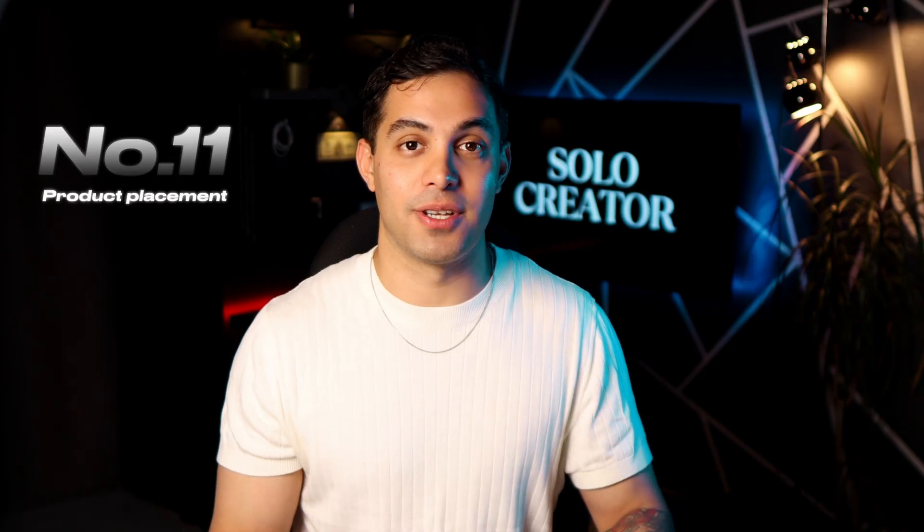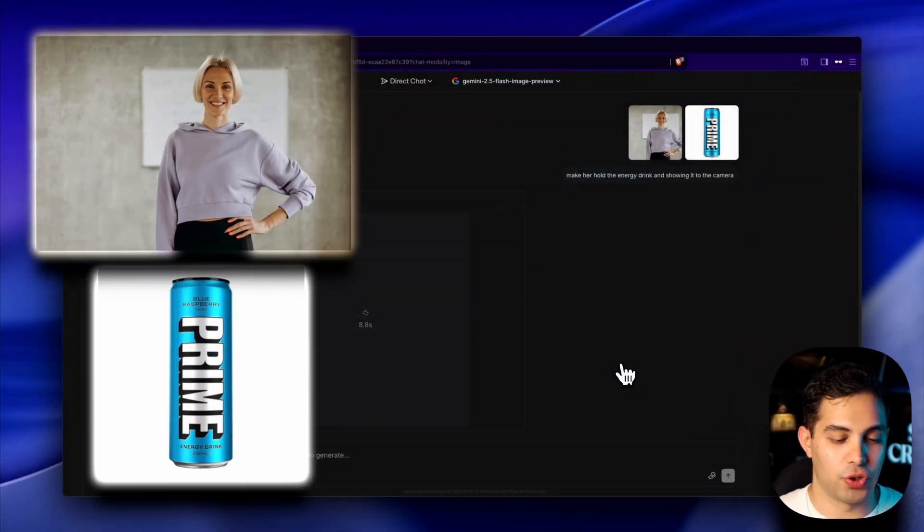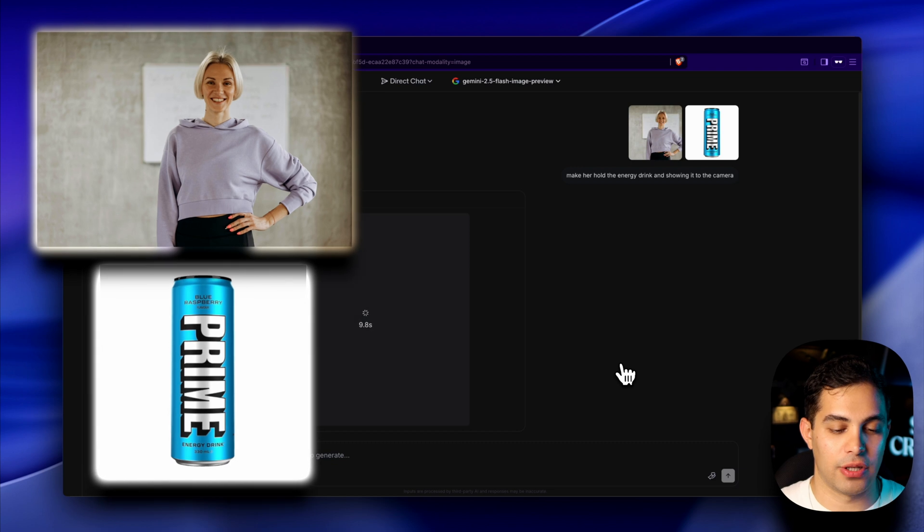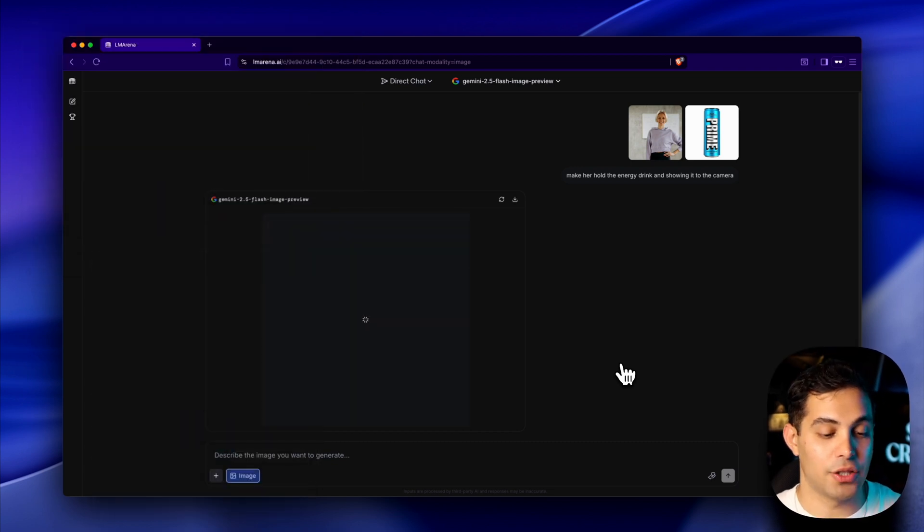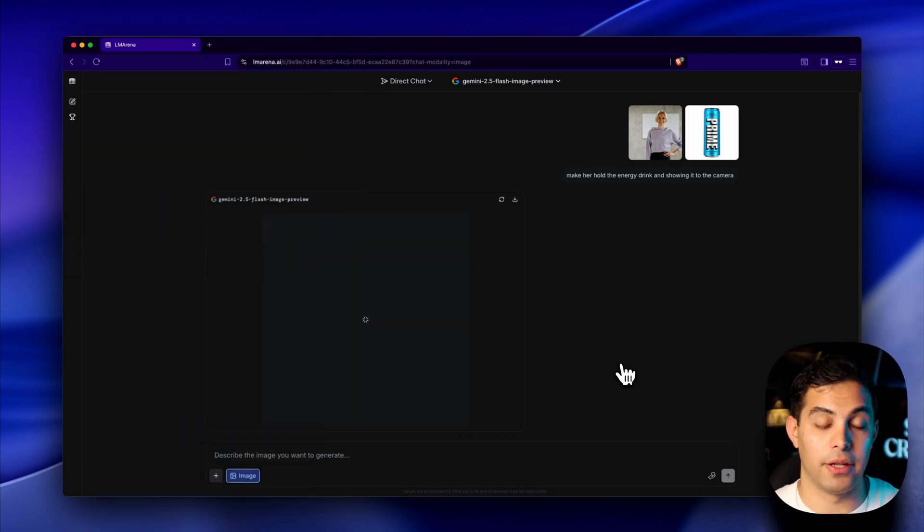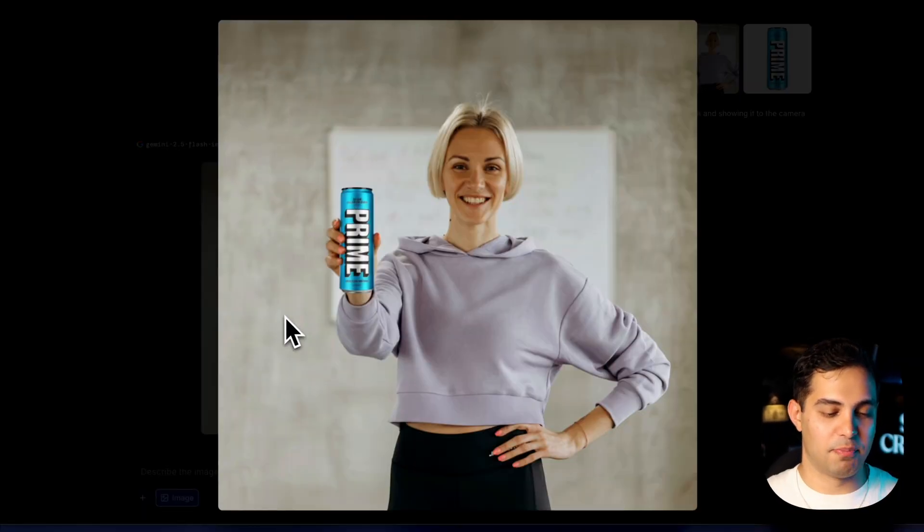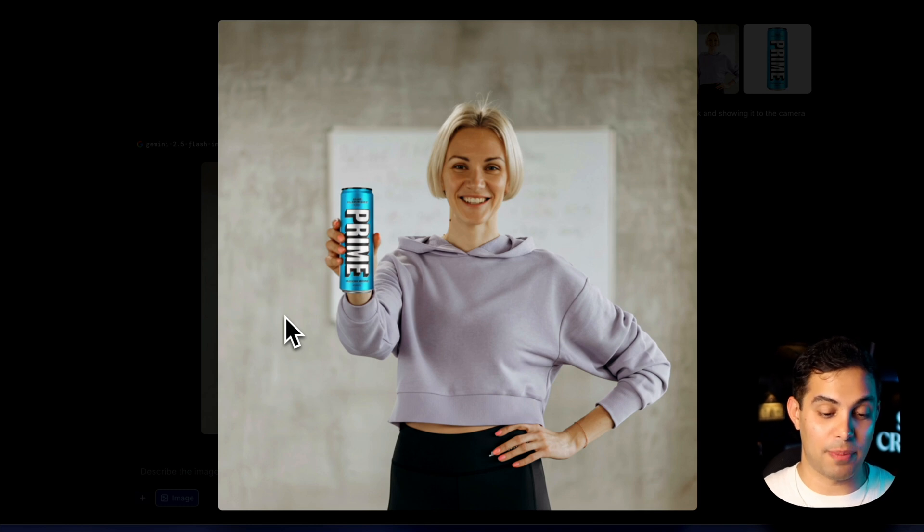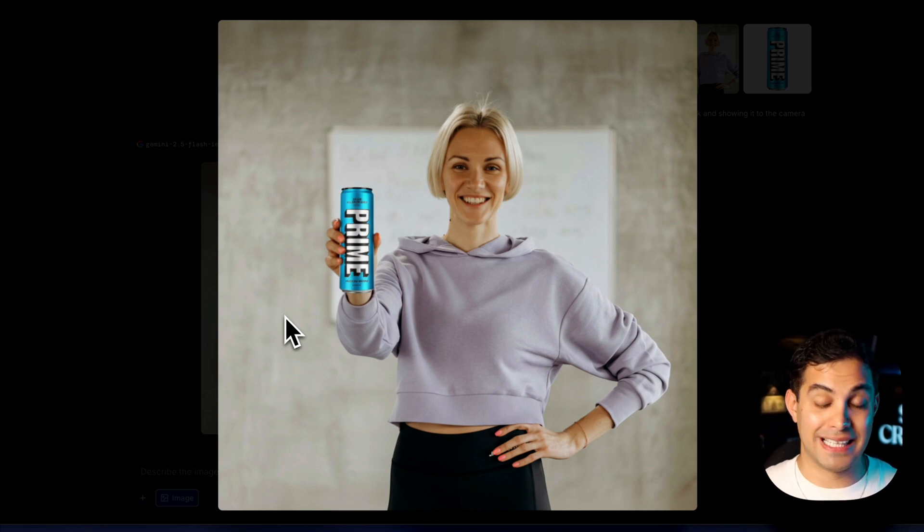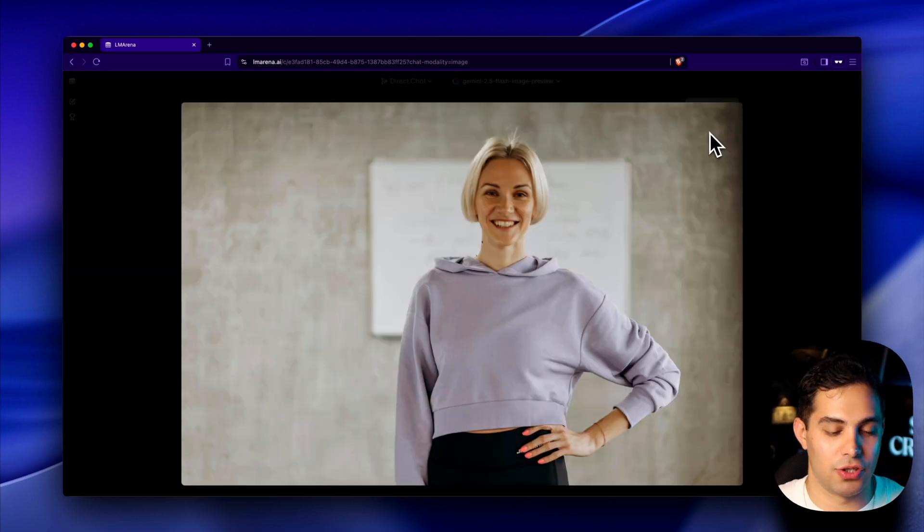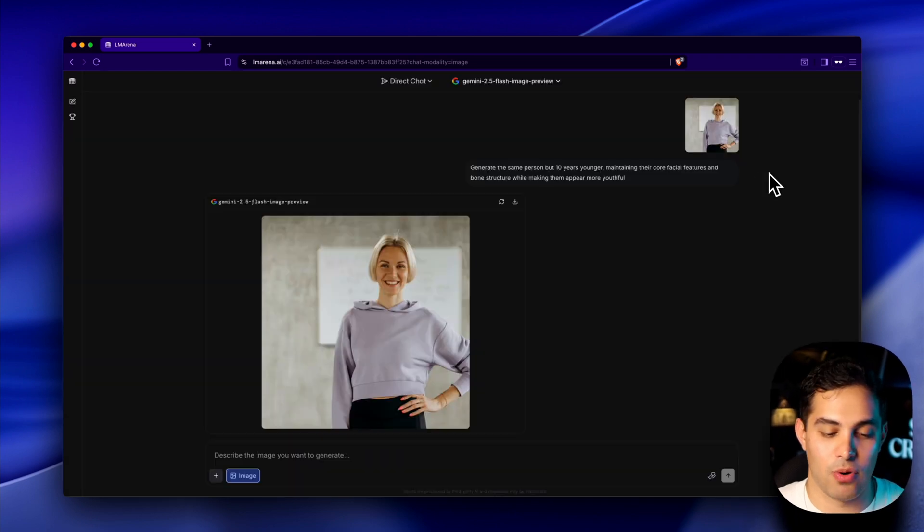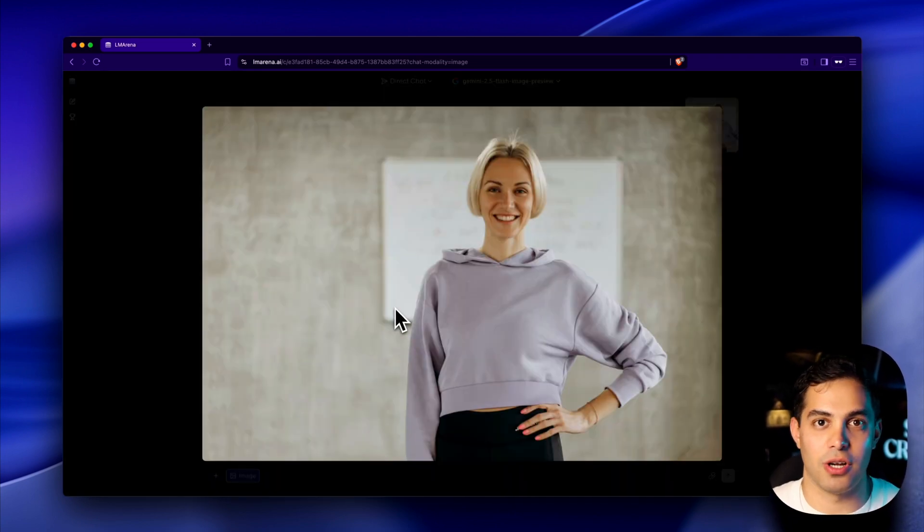Next one is going to end every product photography business on the planet. I've got this woman and this energy drink. I want to generate a professional advertisement. I'm going to ask it to make her hold the energy drink. This is absolutely nuts. Perfect hand positioning, natural grip on the bottle. Now let's try and make her 10 years younger. This is actually the same person, but 10 years younger. Same bone structure, same features, just younger.